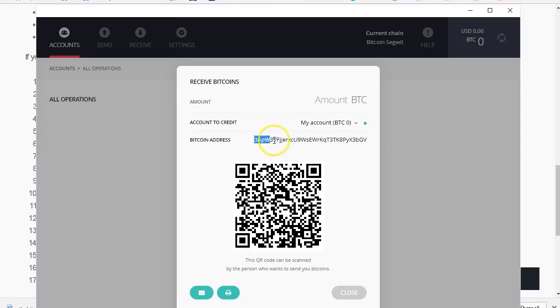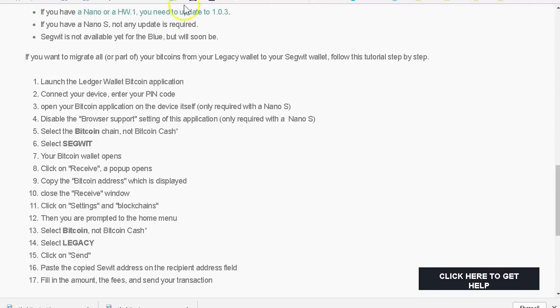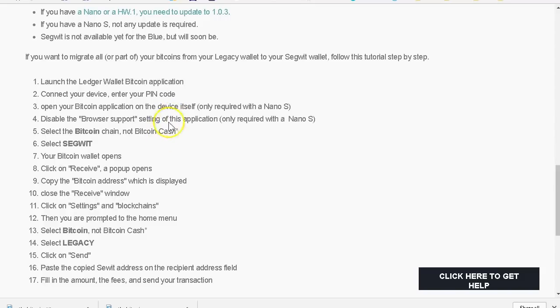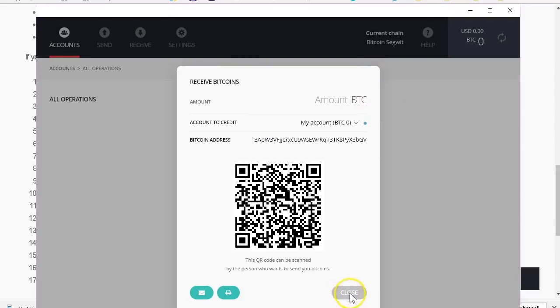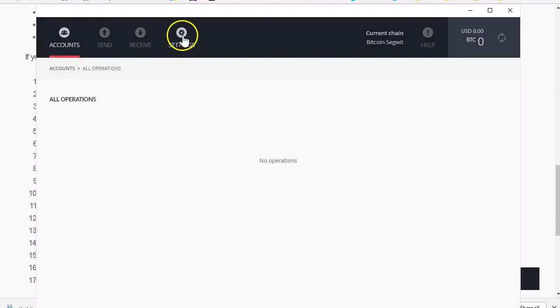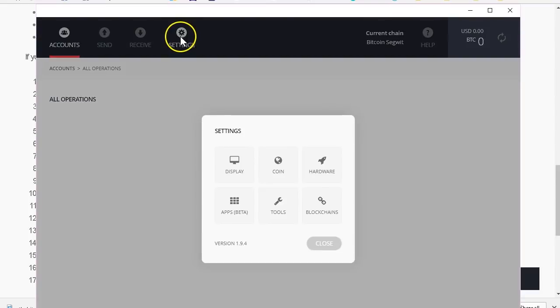After I copy my address, I'm going to go to settings and I'm going to go back to blockchains. So now I'm going to select Bitcoin again. This time I'm going to go for legacy because legacy is where my current amount of Bitcoin is being stored.